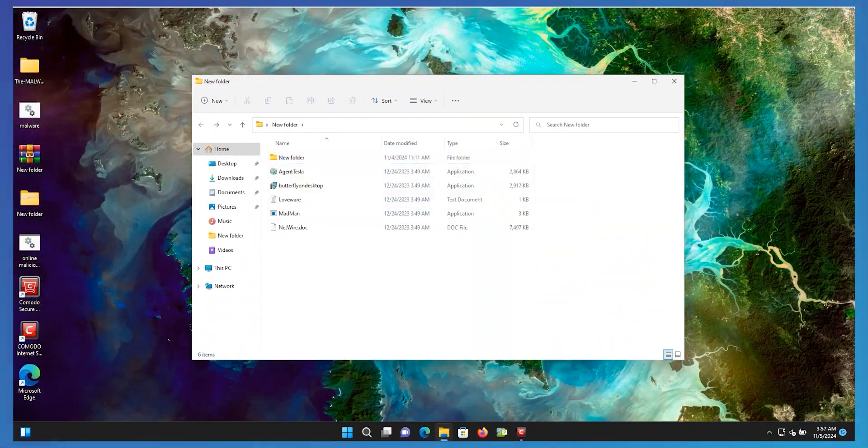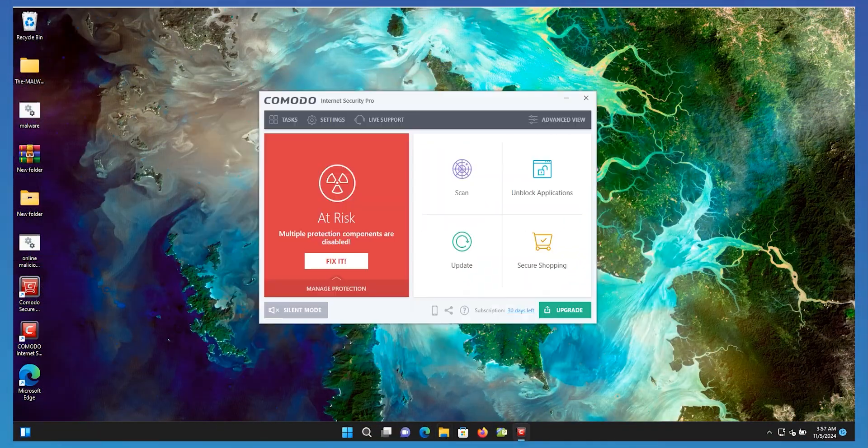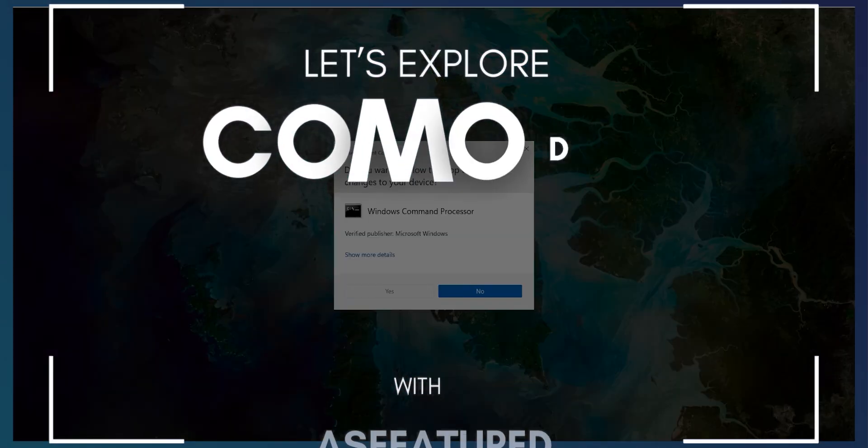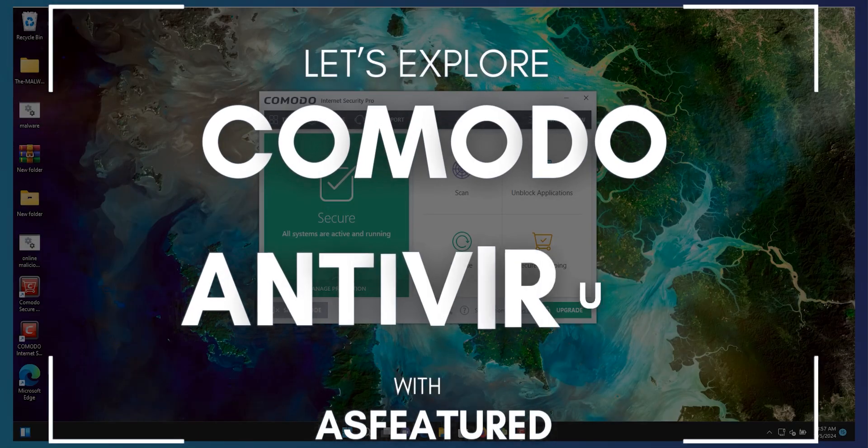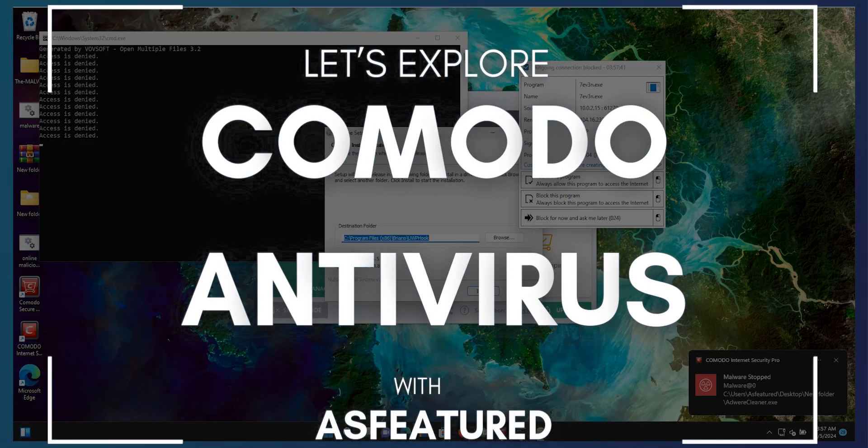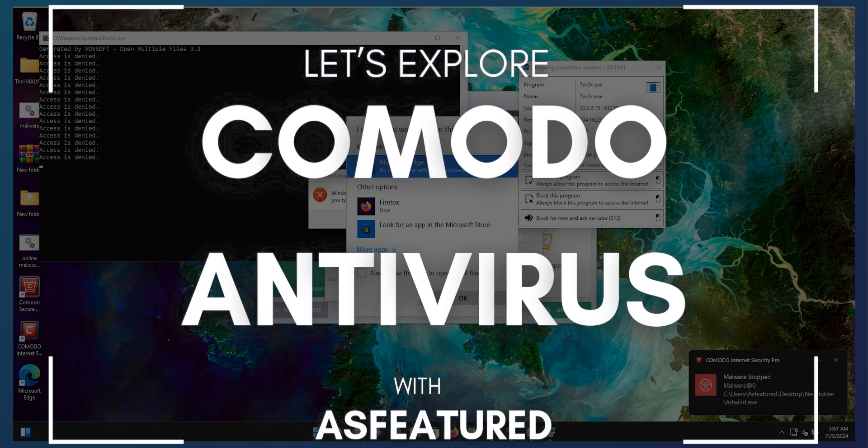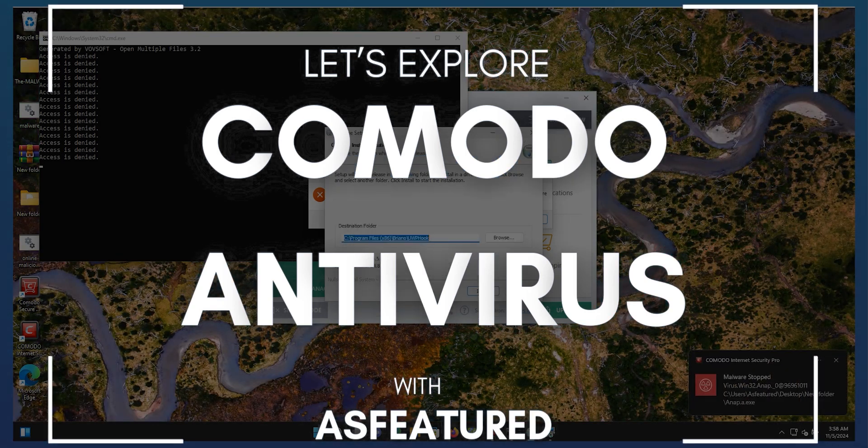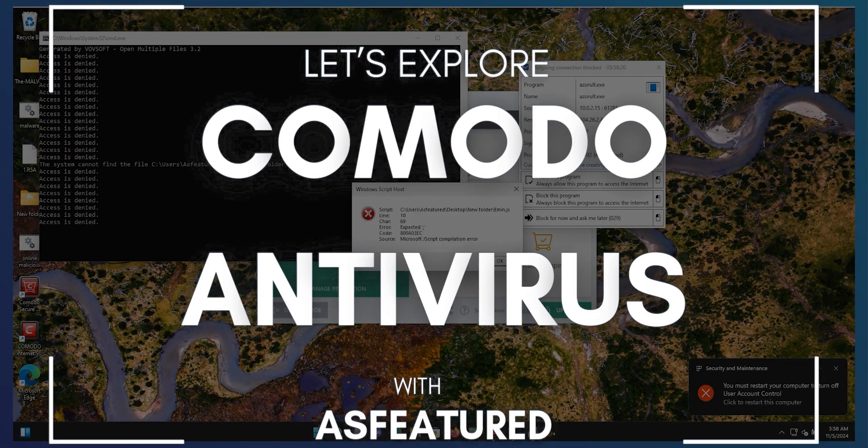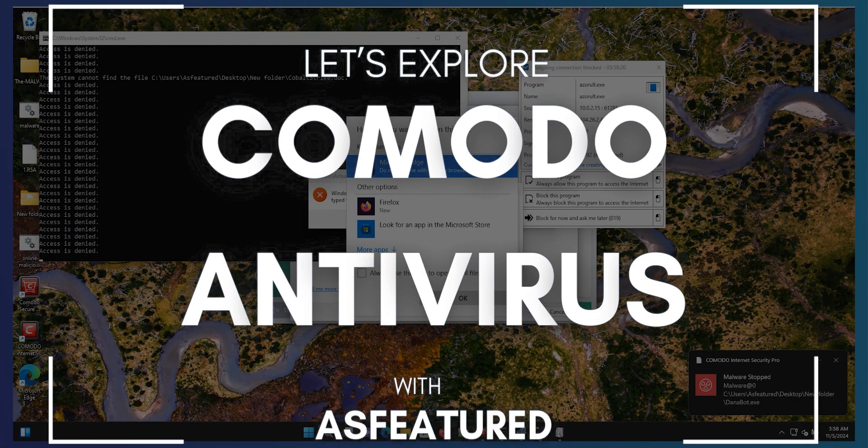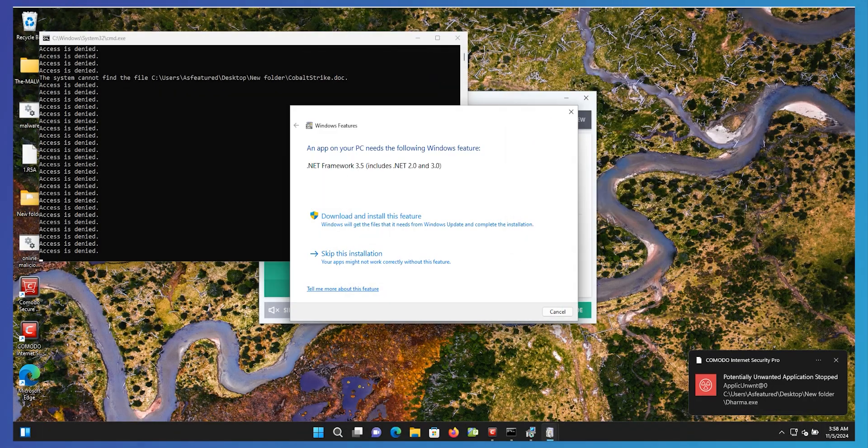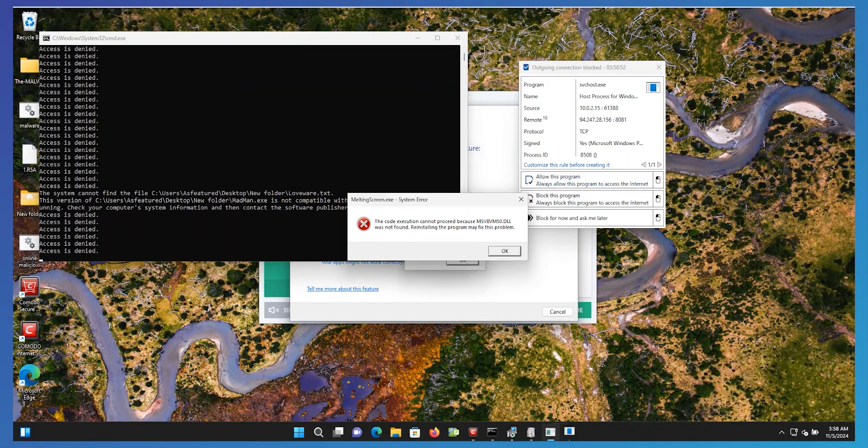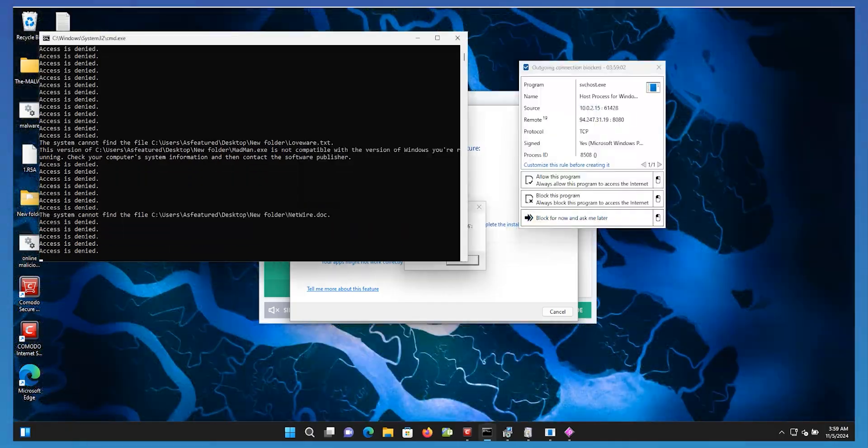I'll be putting Comodo through its paces, testing its ability to detect and protect against the latest threats. And as a special treat, I'll even be triggering a ransomware attack to see how Comodo responds. So let's get started.